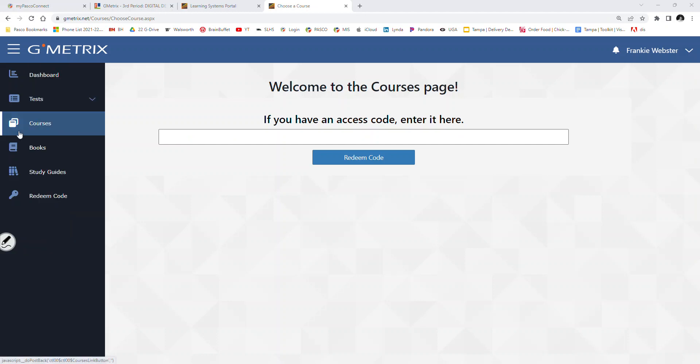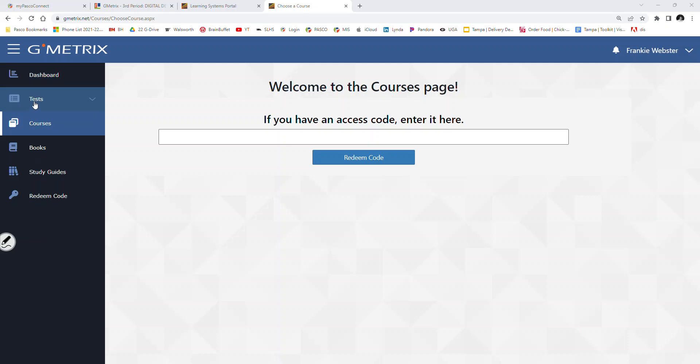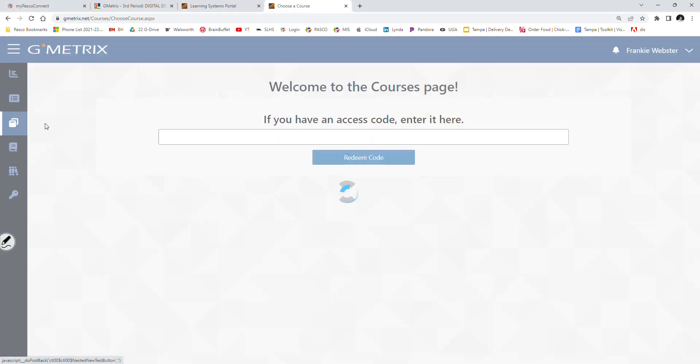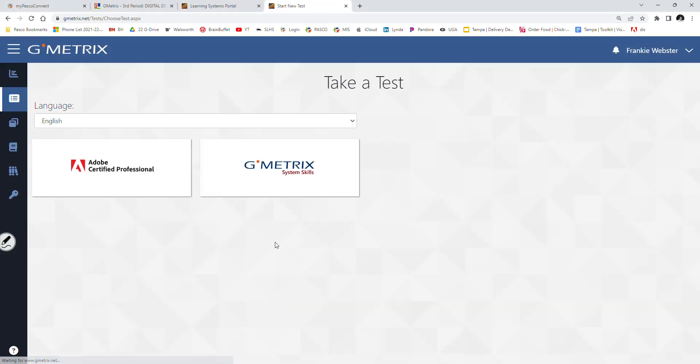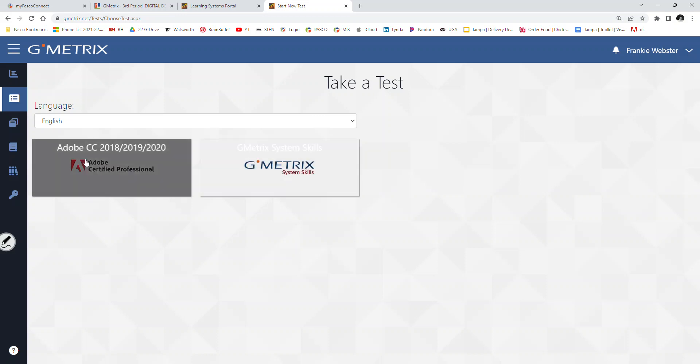So once you type in that access code, that's going to put you in the course. I believe you guys will see something along the lines of something like this. Obviously, I have something more, but you should have the Adobe CC 2018, 2019, 2020. This is where we're going to stop for today. So you are in the course.